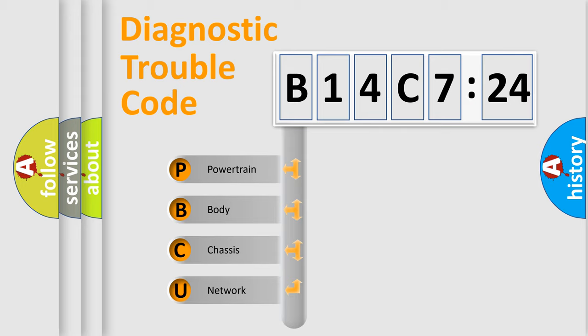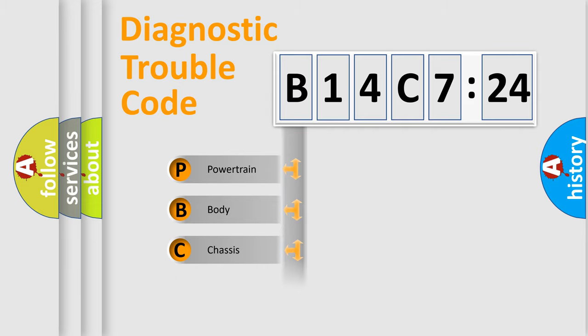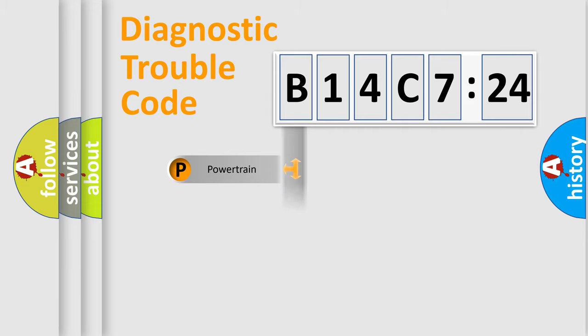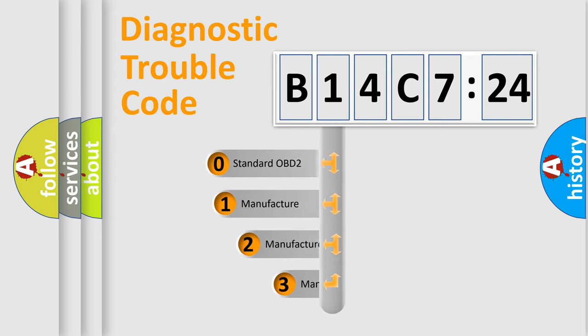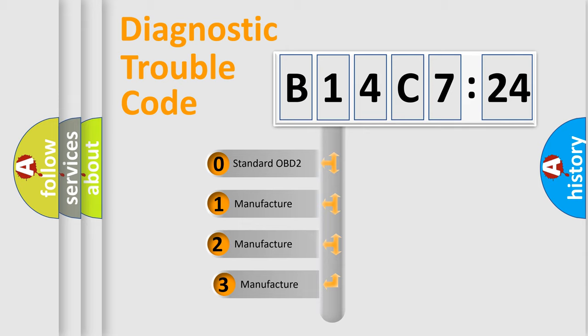We divide the electric system of automobile into four basic units: Powertrain, Body, Chassis, and Network. This distribution is defined in the first character code.